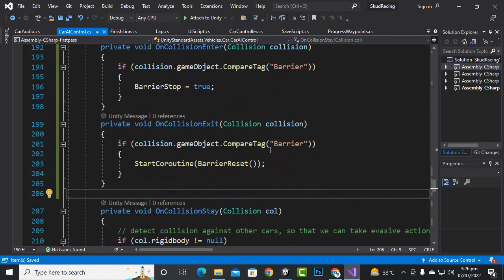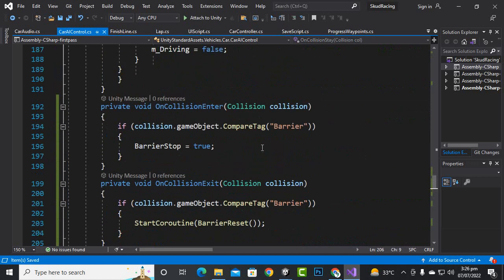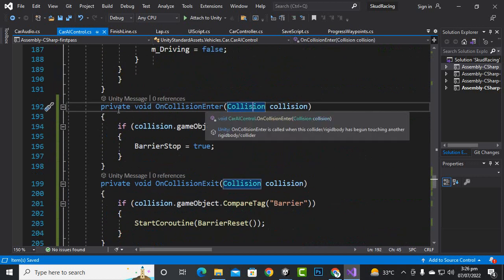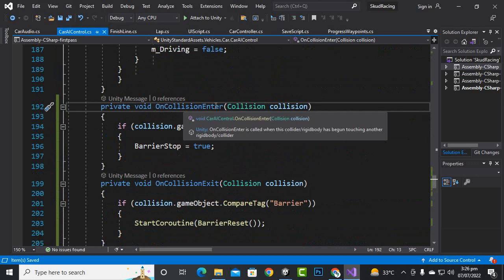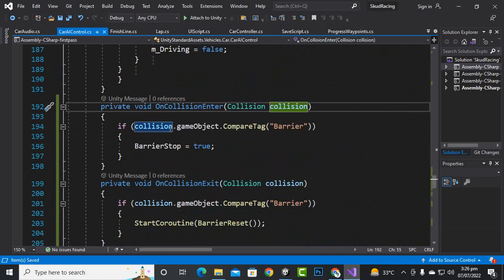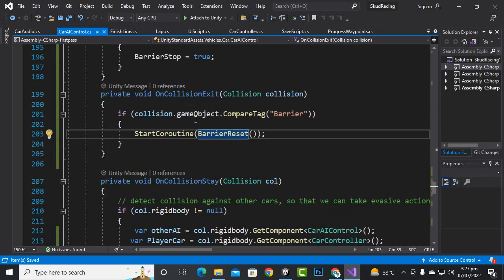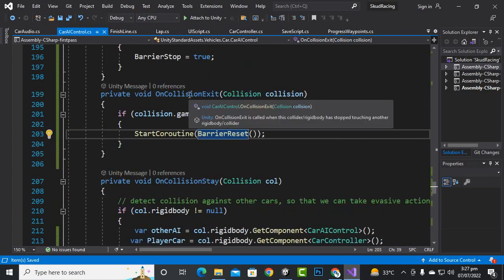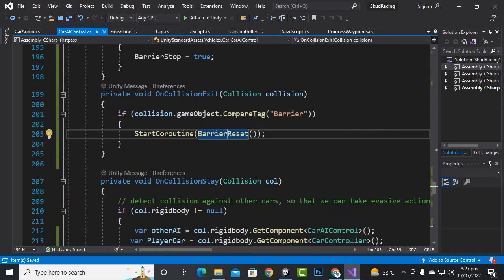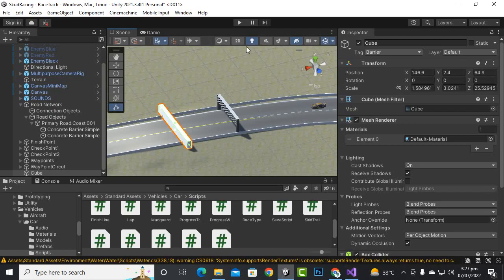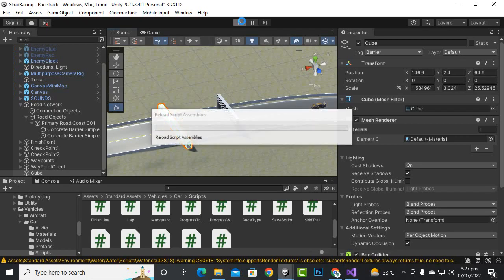So we can add to the collision: private void OnCollisionEnter collision, and if collision game object compare tag barrier, then we can have the same code. For the collision exit and collision enter, not OnTrigger. So now hopefully it should work. So let's play the game and you will see that when our enemy car will struck with our barrier it should reverse.